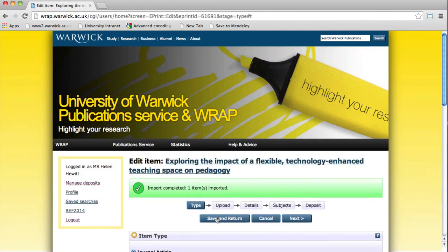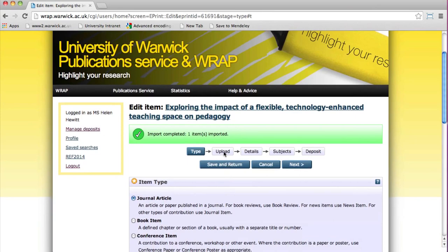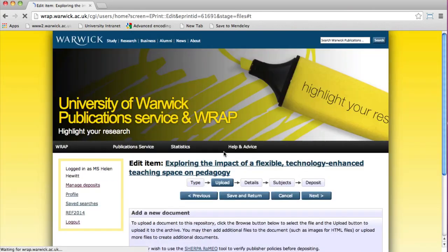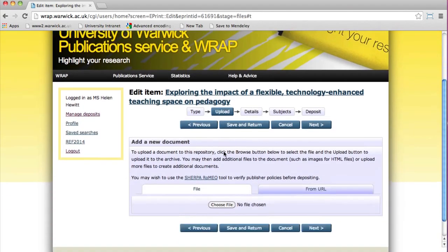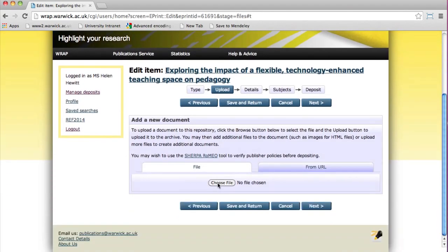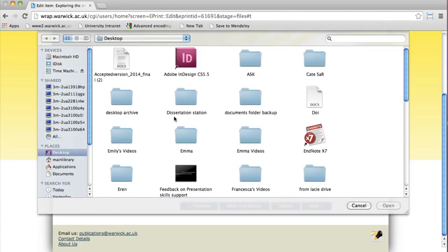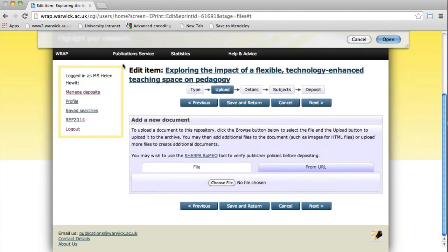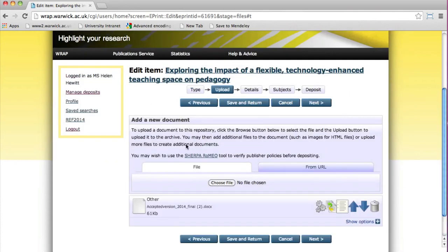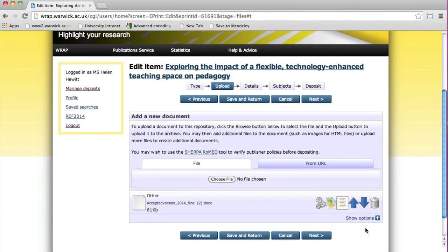Add the full text to the record by clicking the Upload button and choosing your file. We recommend authors upload the accepted version of the article, which is the version after peer review changes but before copy editing by the publisher, as it's the version the majority of publishers will allow us to use.